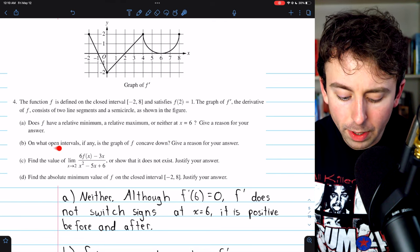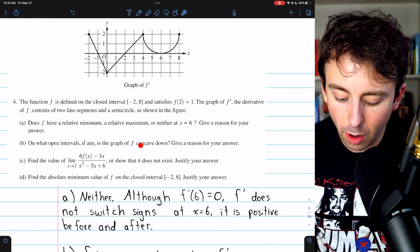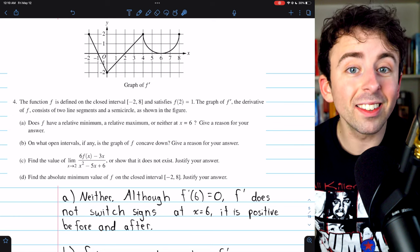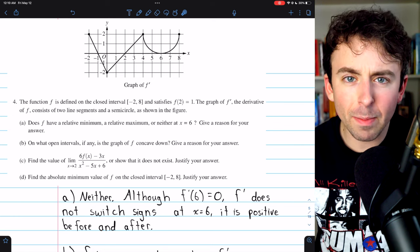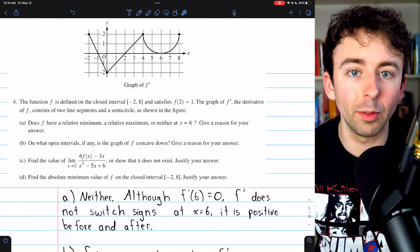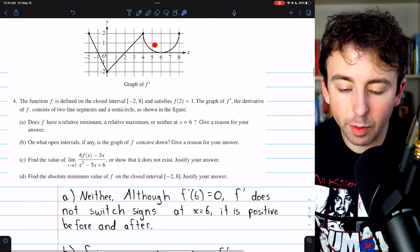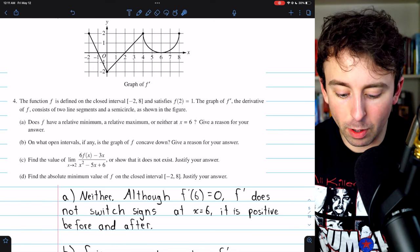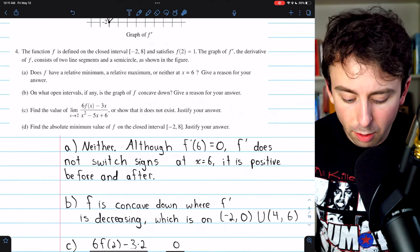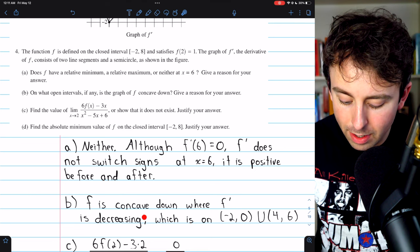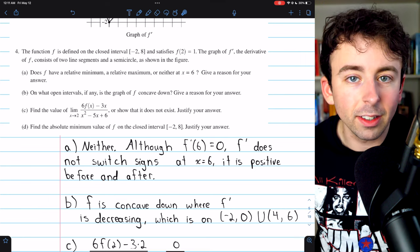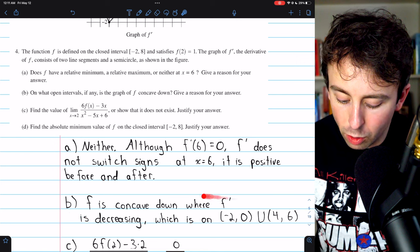Part B: on what open intervals is the graph of f concave down? A graph is concave down where the second derivative is negative, which means where the first derivative is decreasing. Looking at the graph of f', it is decreasing on (−2, 0) and on (4, 6). Therefore, f is concave down on (−2, 0) ∪ (4, 6).